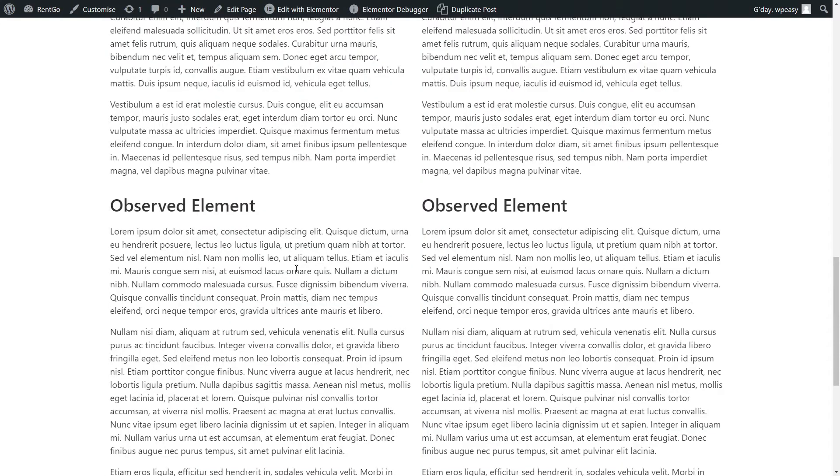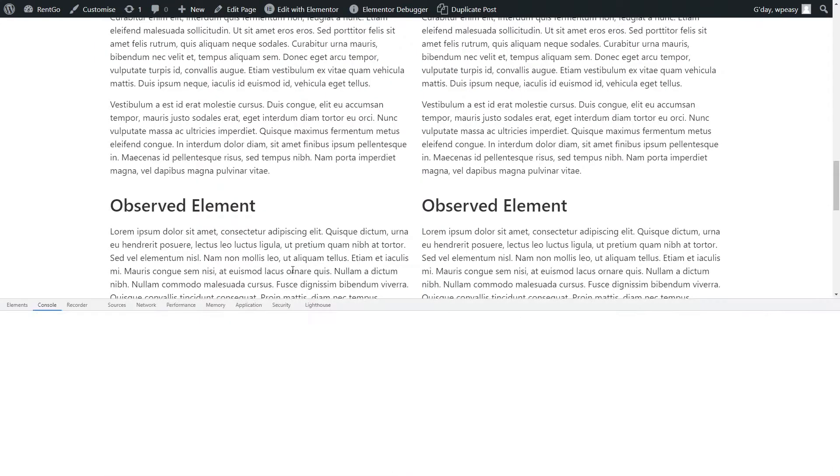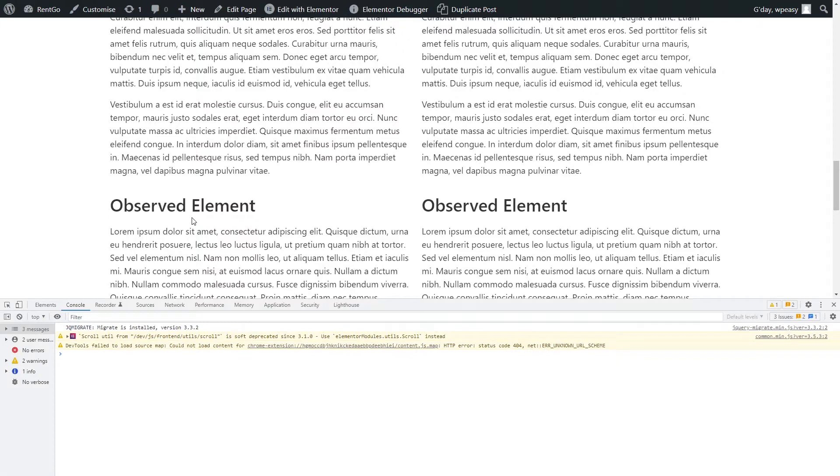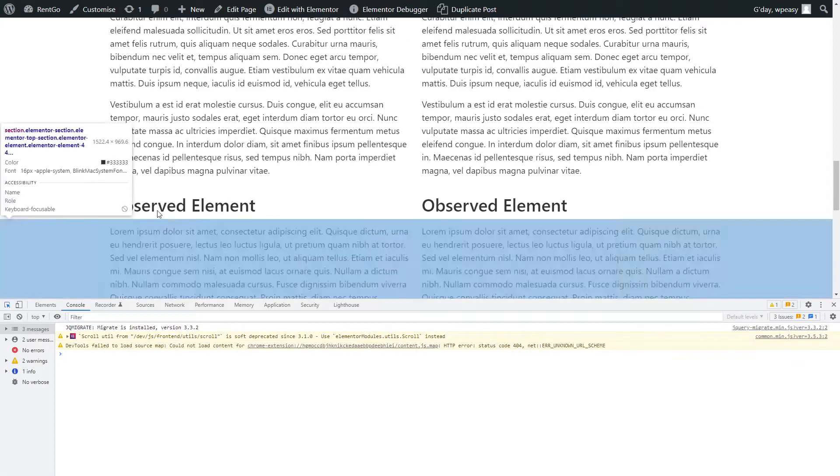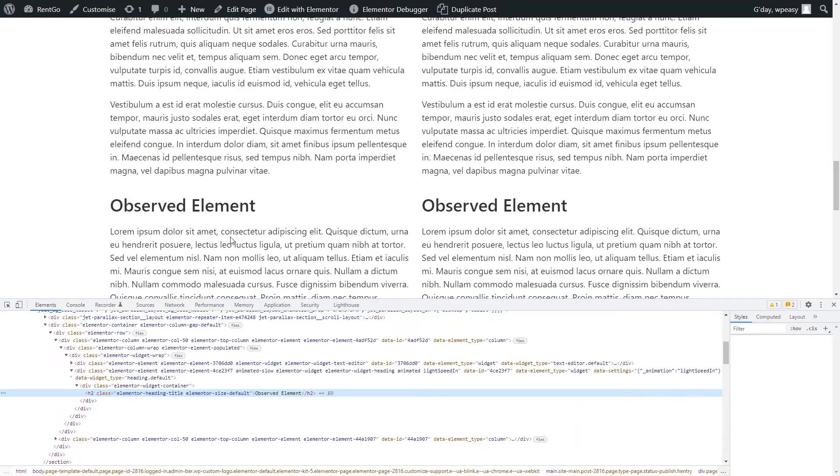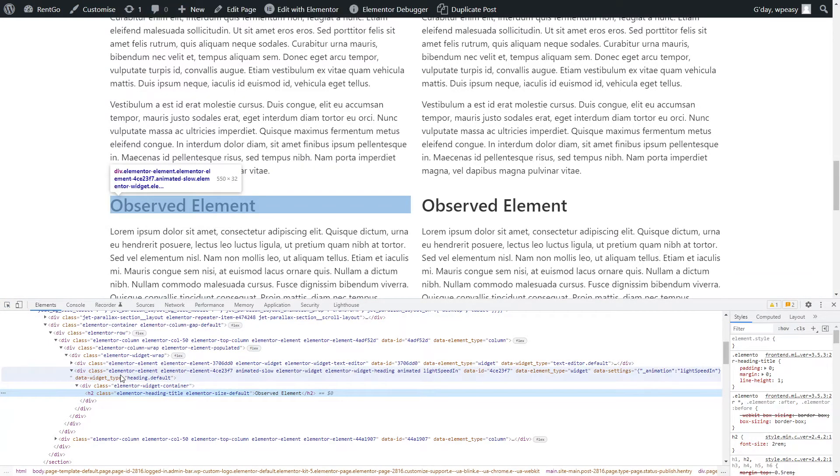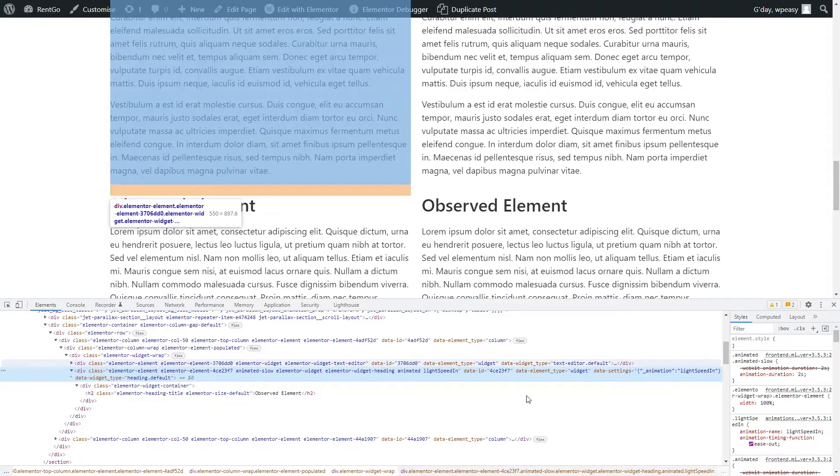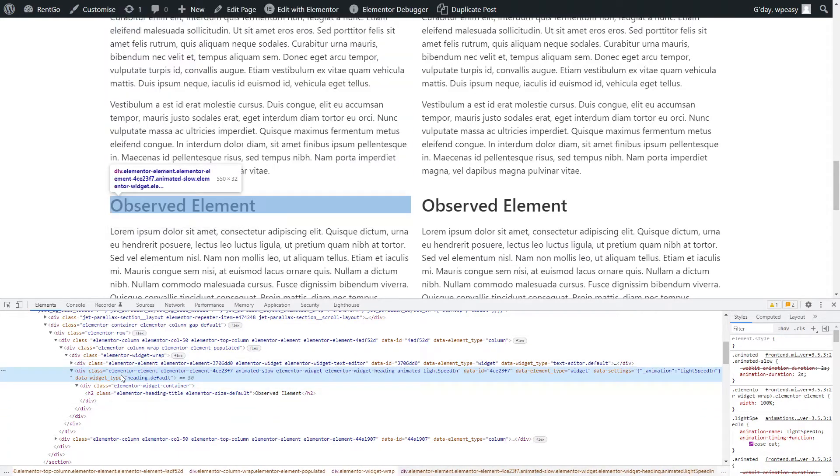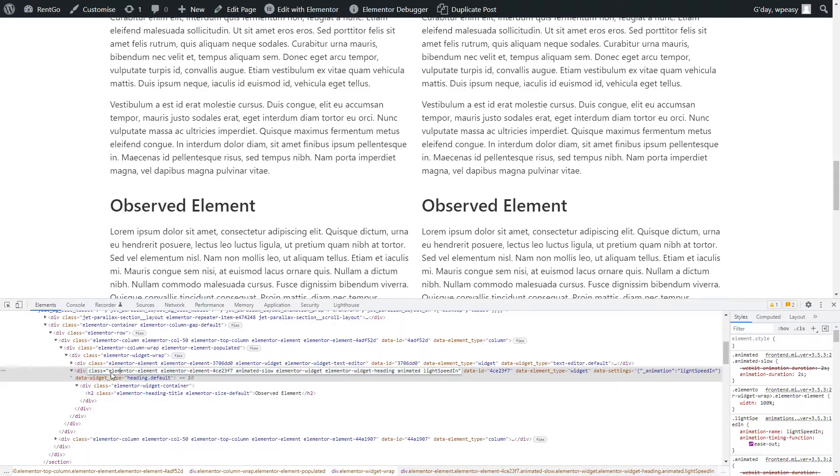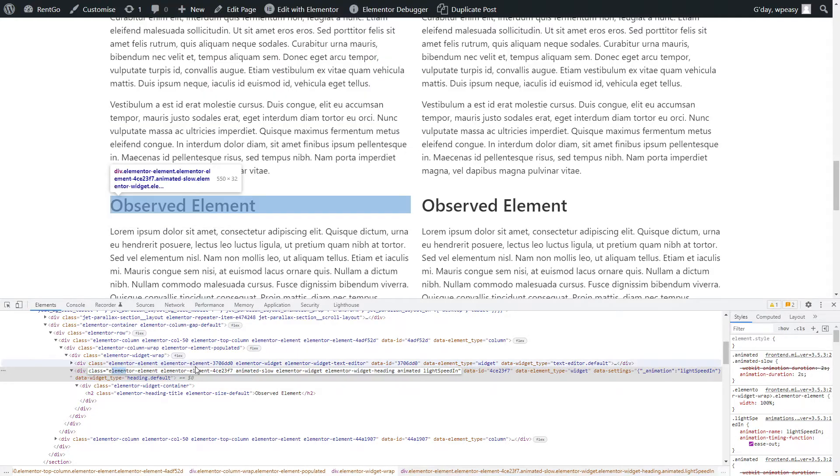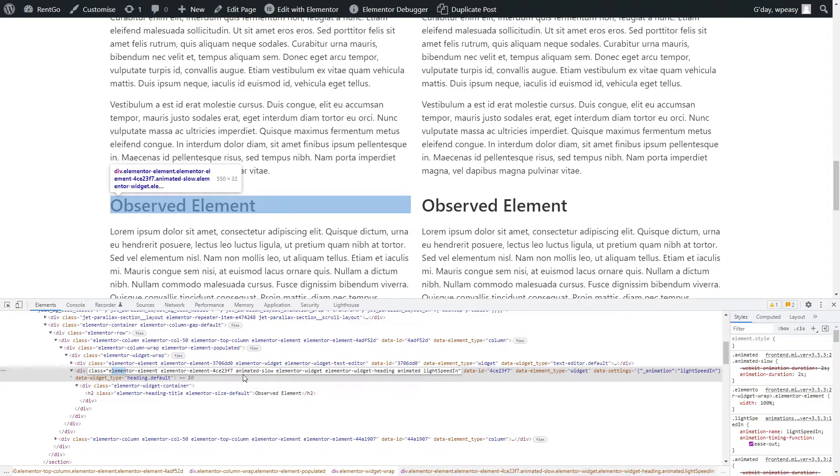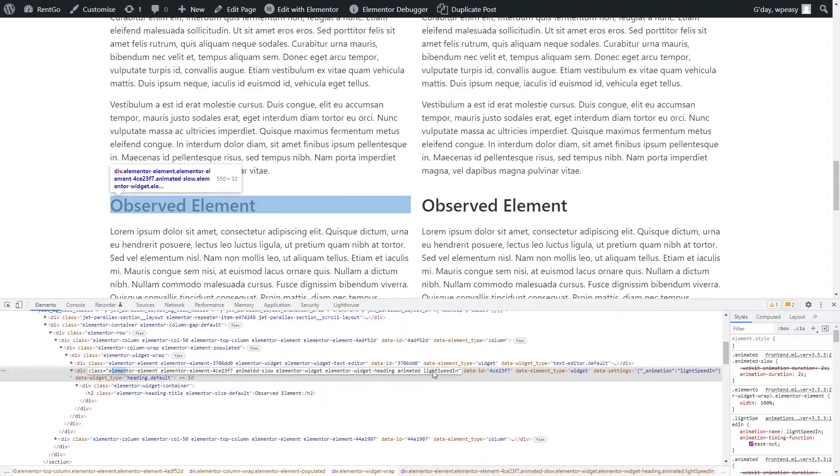If we look at the code on the HTML here for this element, what we'll see if we go up the DOM here to the element, we've got some classes here which are elementor element, element element with a unique ID, elementor widget, elementor widget heading, and we've got some others here which has nothing to do with the core elementor: animated slow, animated light speed in, etc.